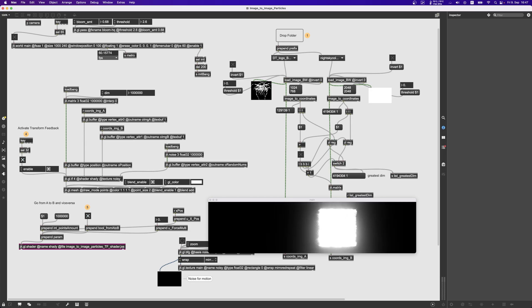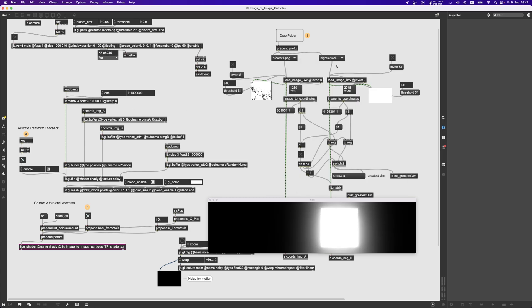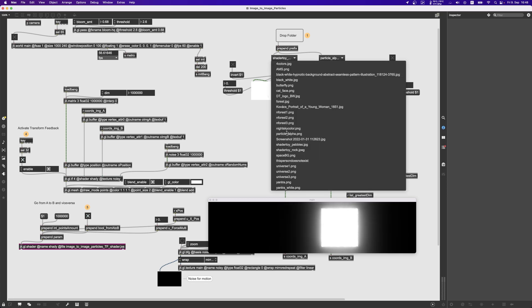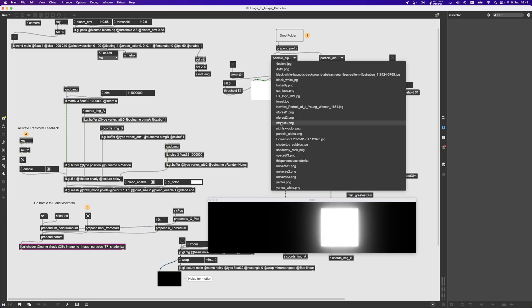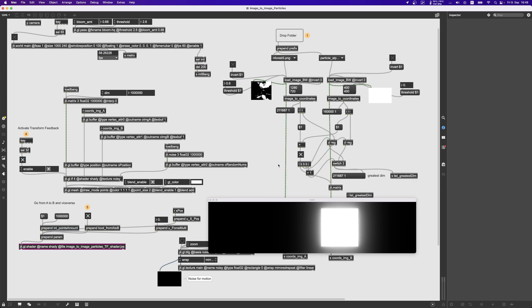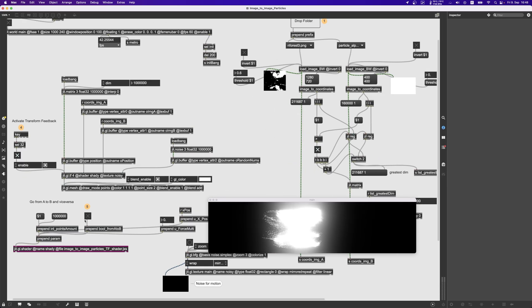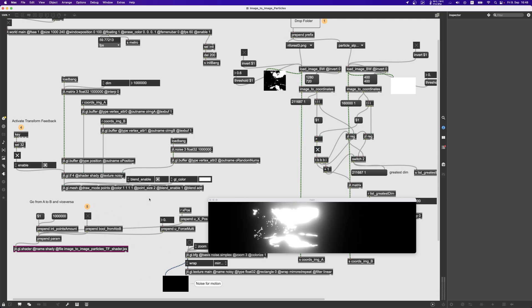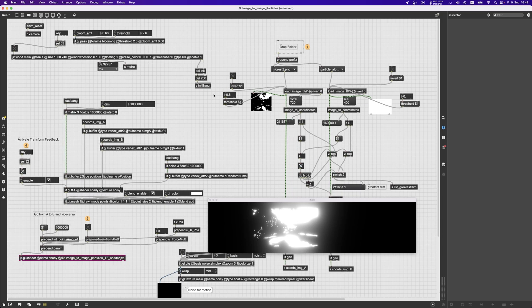Cool, so now if we change the images, if we change the image which is not the current target it's not going to automatically transform into that image. For that we need to toggle this toggle here which says okay now go from A to B or from B to A.